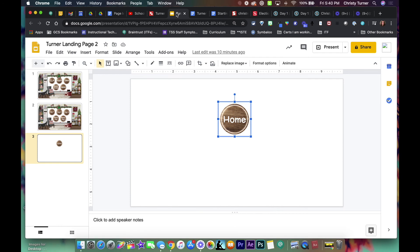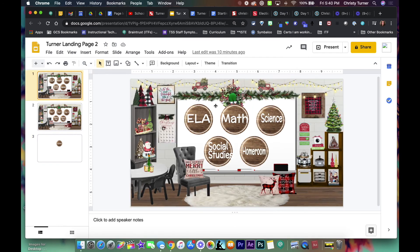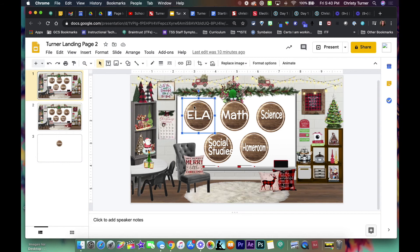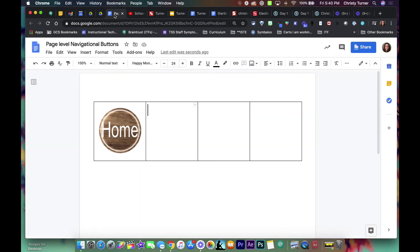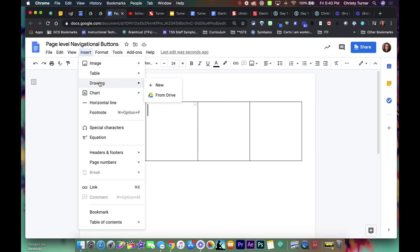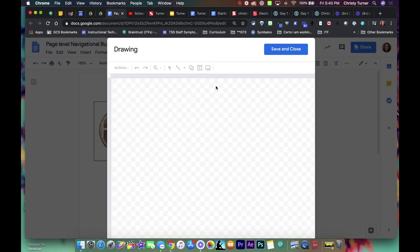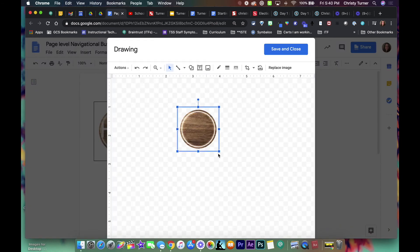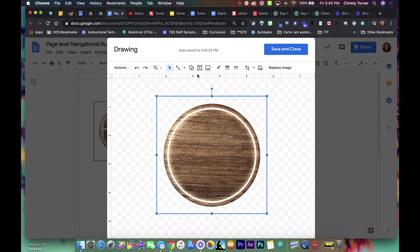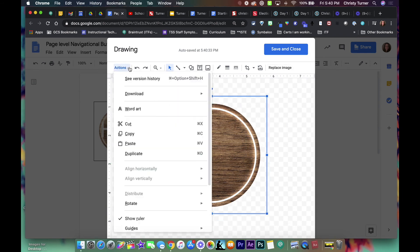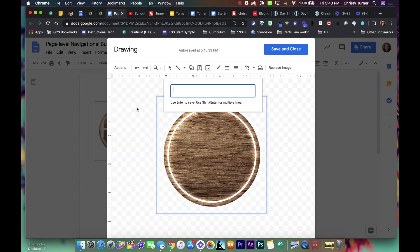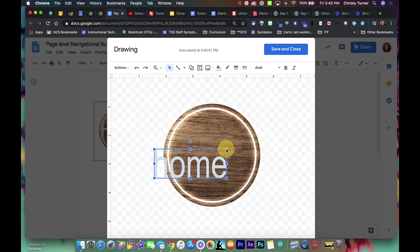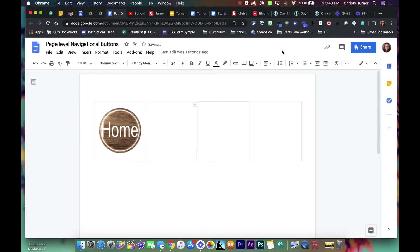So what I did is you have to work in a Google Doc now, but I took the button from here and I just copied it, control C. Then I had to open up this Google Drawing, that page level navigational button, so it's a template for you. I'm going to insert a drawing and then notice I can paste my button here and make it as large as I need to. Then I'm going to insert word art and I typed home and then made it fit and then I hit save and close.